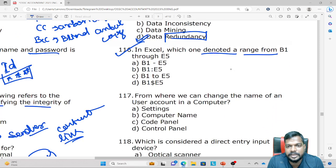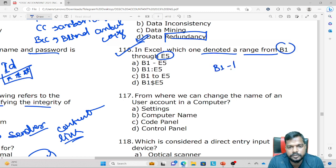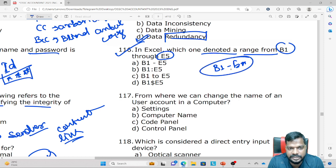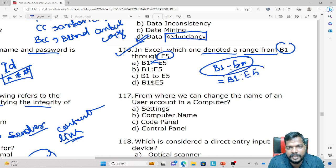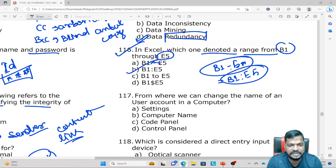There is a question: which notation denotes the array of B1 through E5 in MS Excel? Looking at the range, B1 through E5 — the correct notation uses a colon, written as B1:E5.